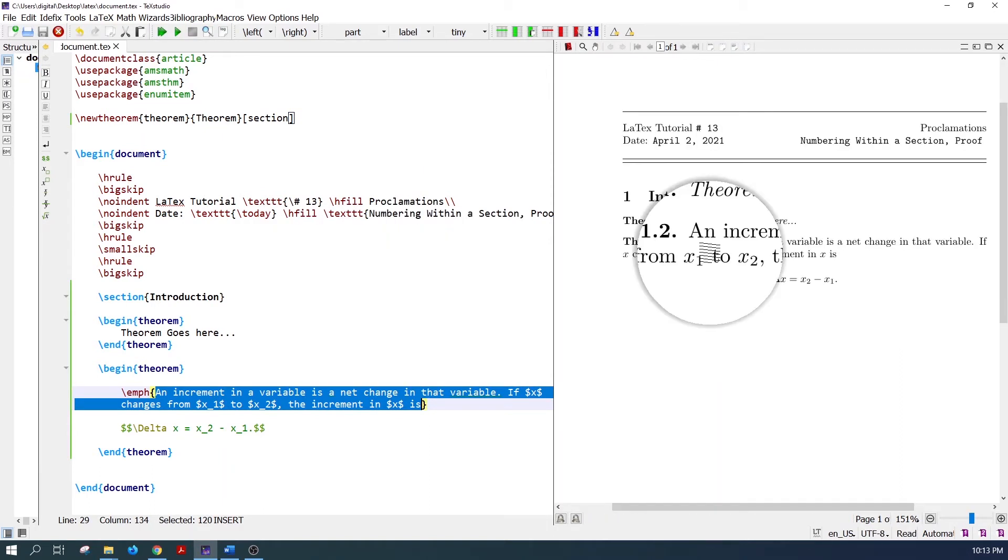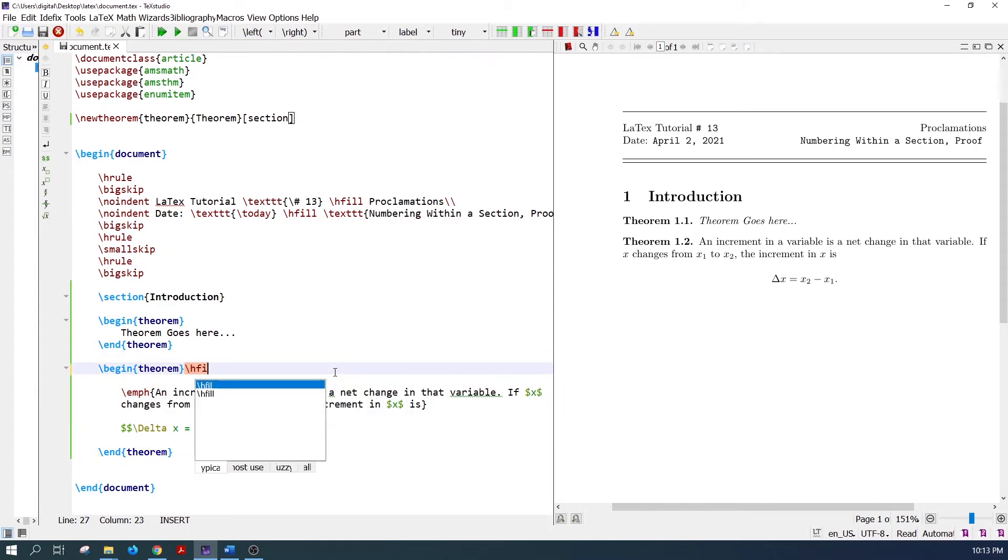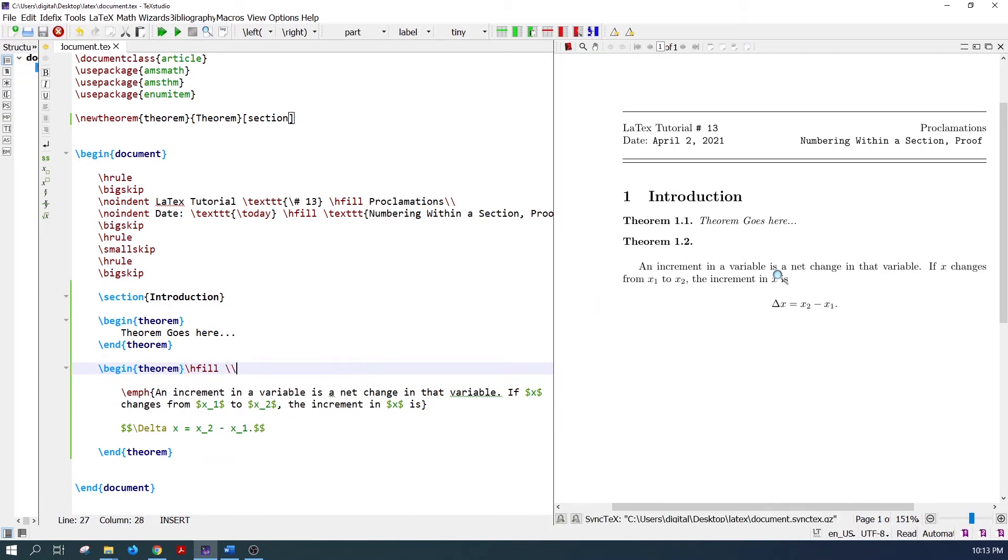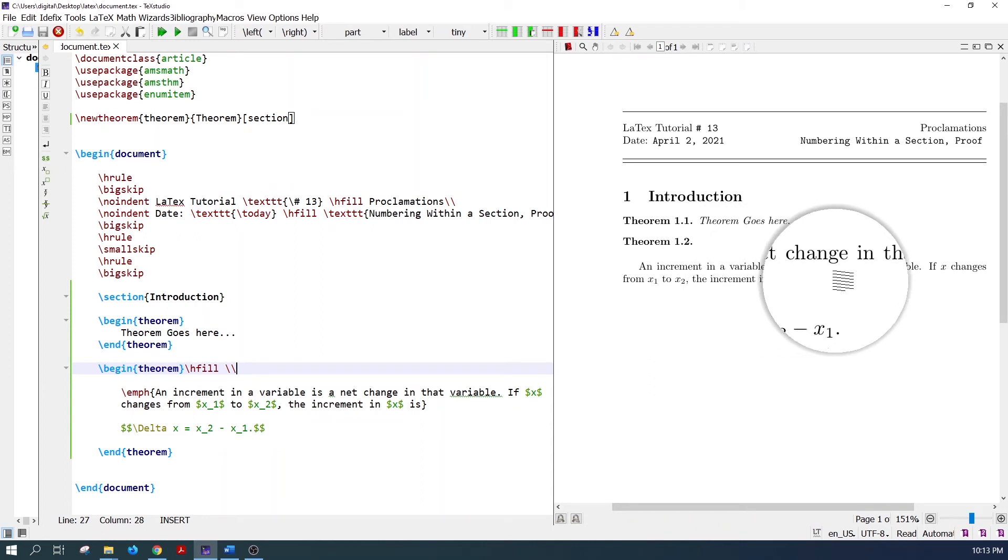To start the theorem from the next line, after the theorem command, write the hfill and the line break command. Now the theorem is coming in the next line.